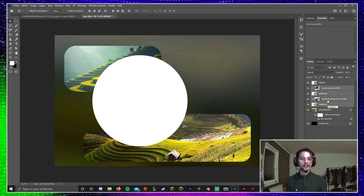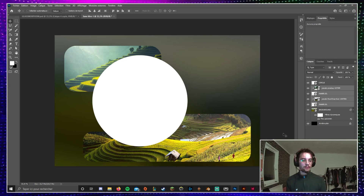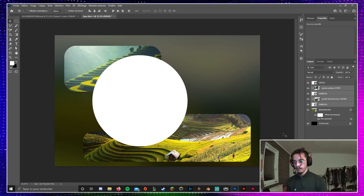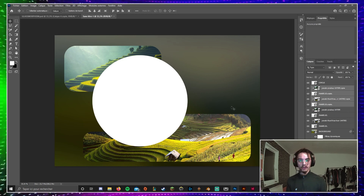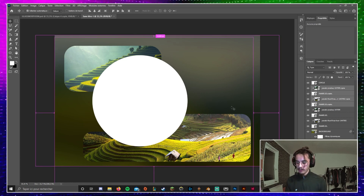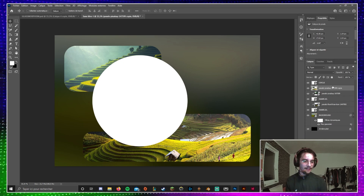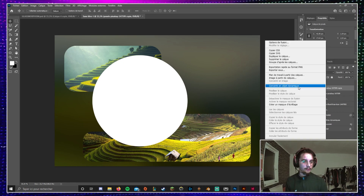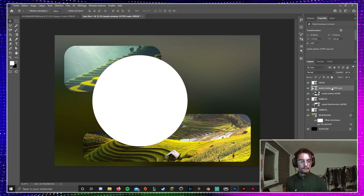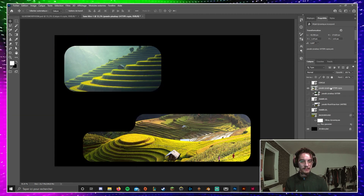So the next step is taking everything for the visual — except the background and the circle — and duplicating it. Press Command G or Control G, then merge everything with Control E or Command E, then right-click on it and convert to a smart layer. So now I have my visual.